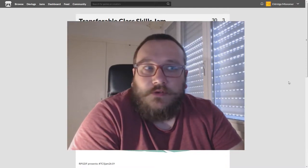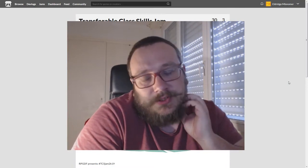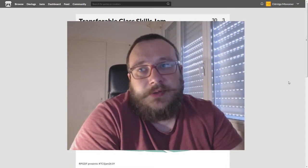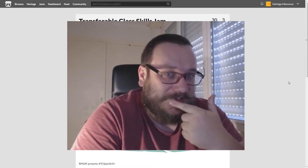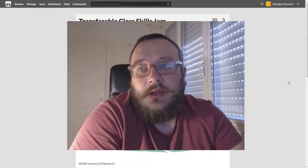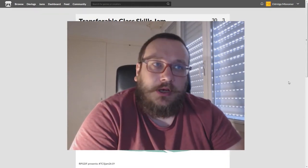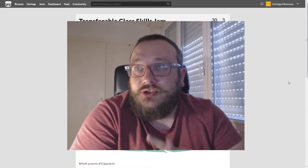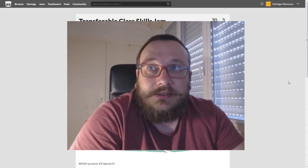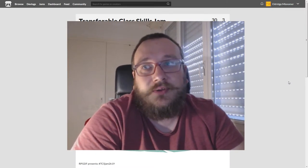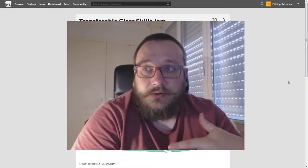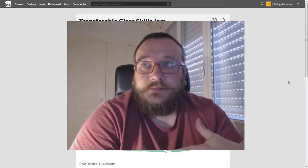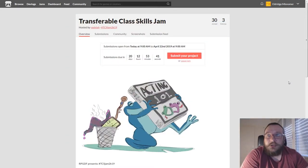Hello, welcome to a devlog. I'm doing a game jam at the moment and I want to try and document it as best I can, so I'm hoping to make frequent devlogs. This is unrelated to anything else I've talked about before. The jam that I'm participating in is called the Transferable Class Skills Jam. I just saw it pop up on Twitter and thought it seemed like a cool idea, was itching to do a jam, so figured I would.